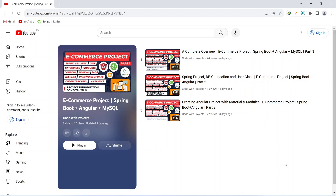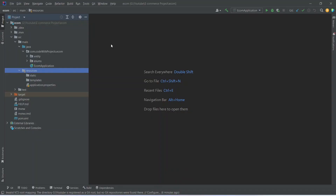Hello coders, I hope you are coding well. In the previous video we created our Angular project and installed Angular Material. In today's video we will start implementing Spring Security with JWT, so let's get started.